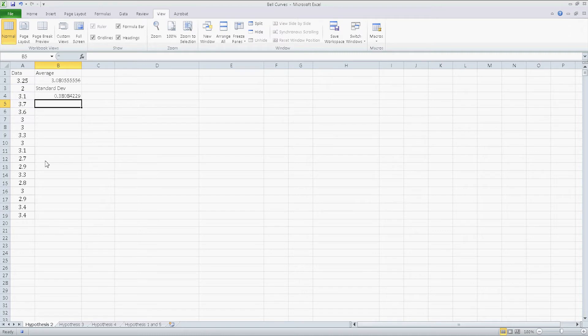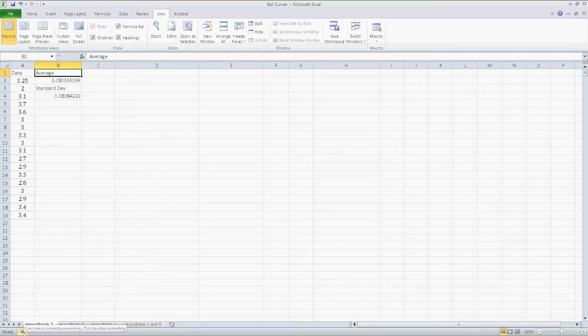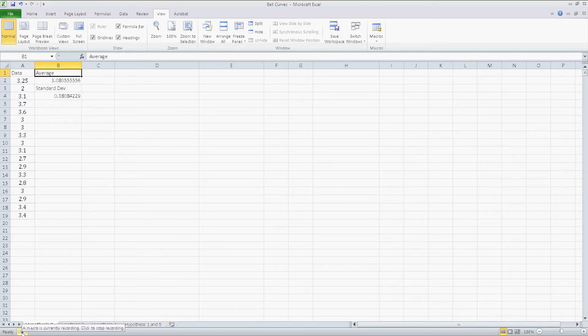And I want the mouse or the cell selected to return back to B1. At this point, towards the bottom of the screen right here where it says ready, there's a little square. If you hover over it, it's going to say a macro is currently recording. Click to stop recording. Go ahead and click that and you're done, you're finished.